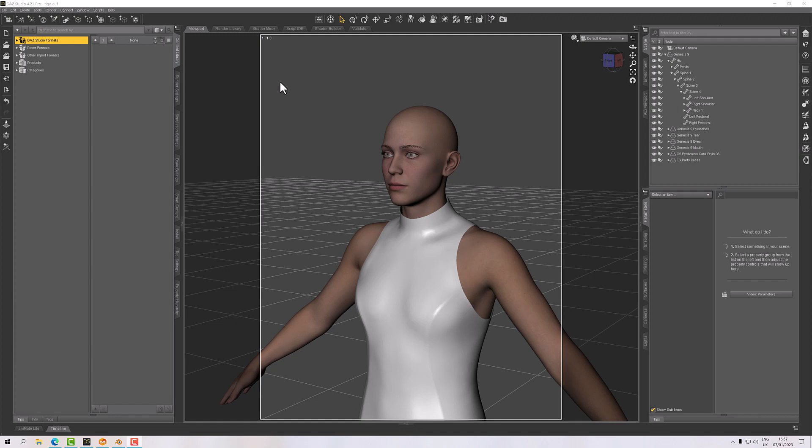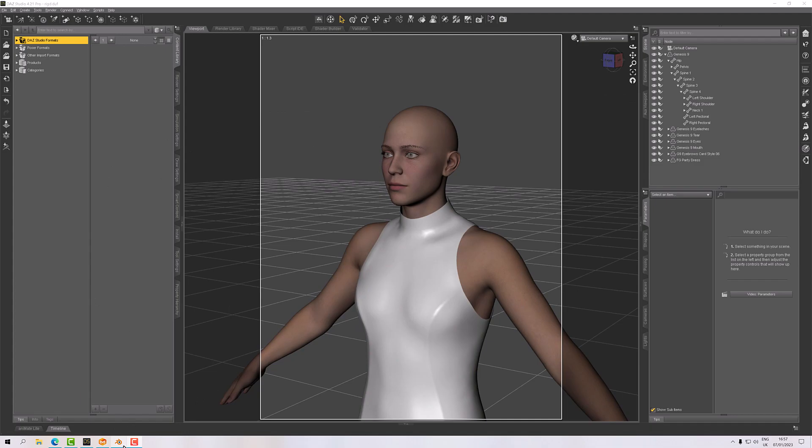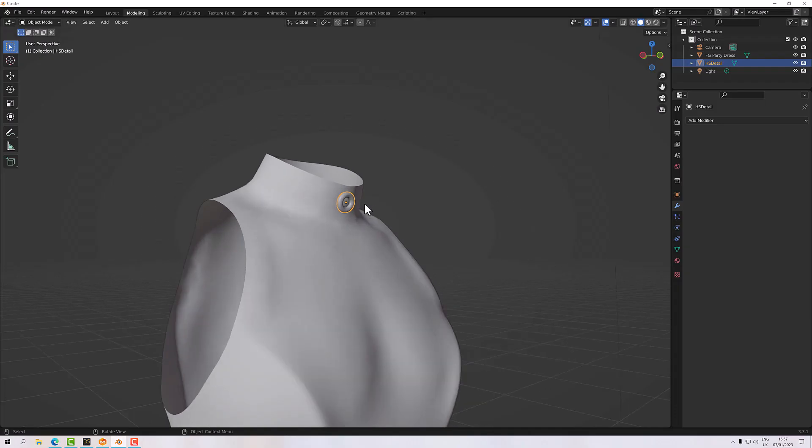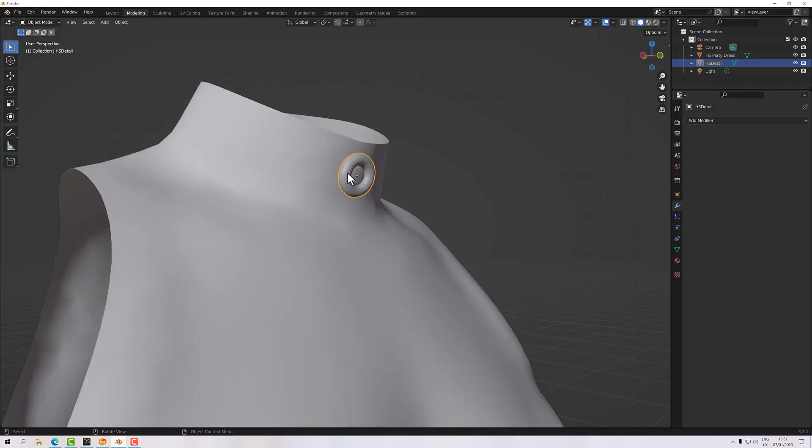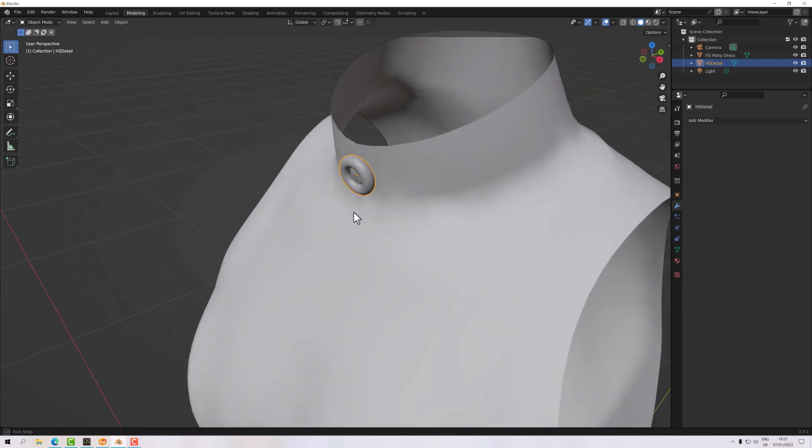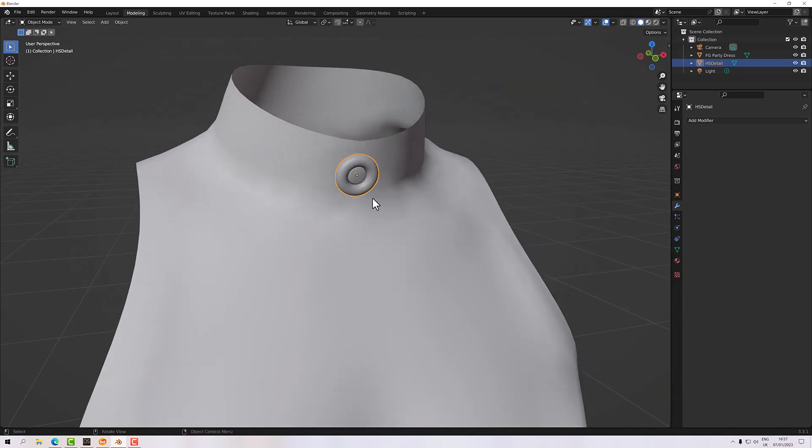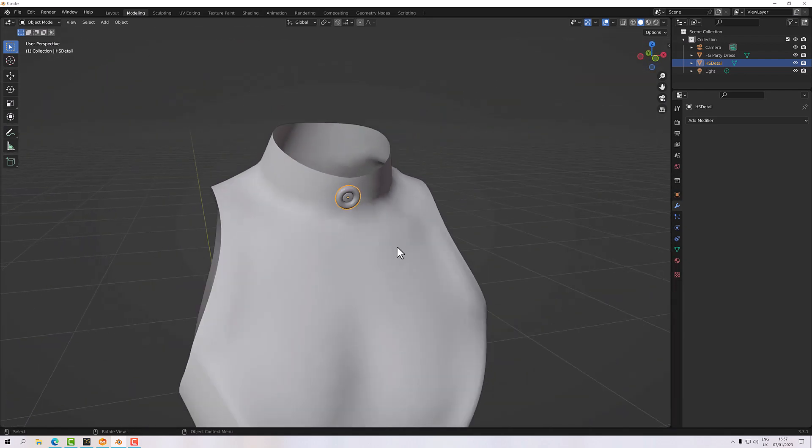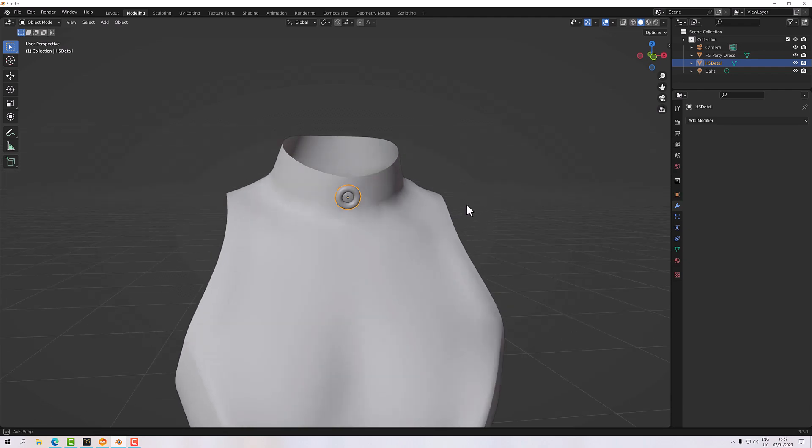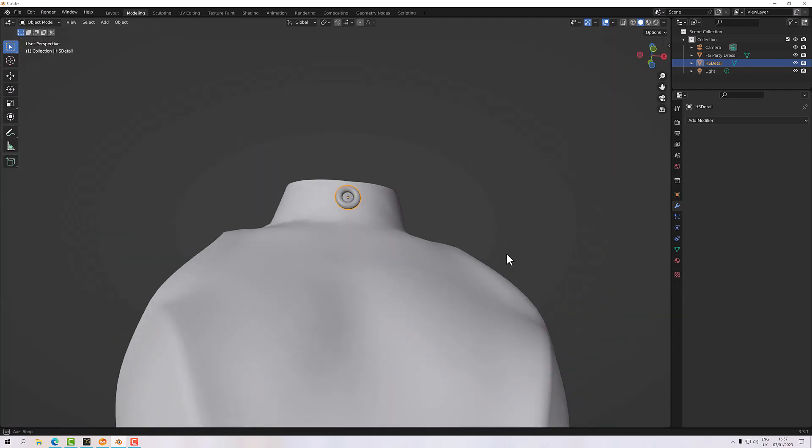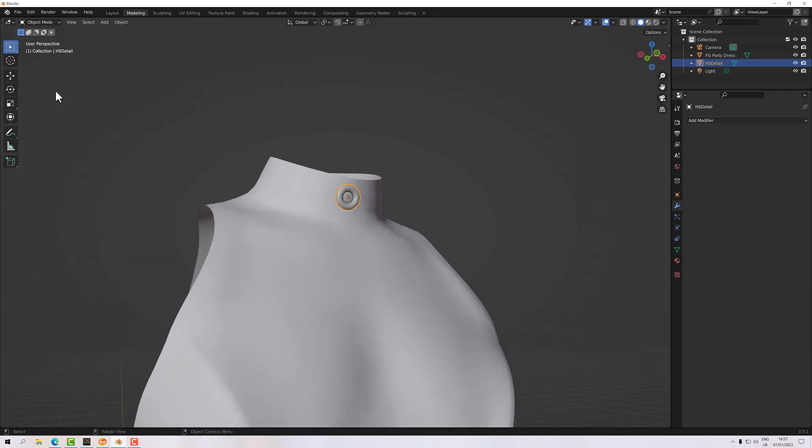So what we're going to do is go through the process of that step by step and get it working. Okay, so I've got my garment here and just in Blender I've exported the dress and I've modeled this just very basic detail up on there on the neck and what we're going to do is export that and bring it back into DAZ.